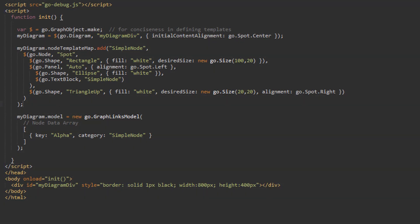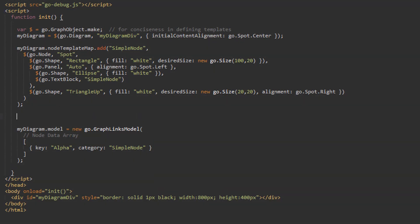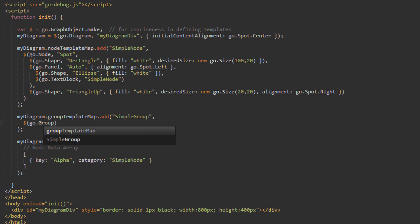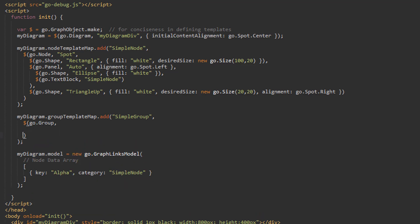Let's define a group template. Just as with our node template, we'll add it to the group template map with a call to myDiagram.groupTemplateMap.add. We pass SimpleGroup as the first parameter, and the group to use as the template for the second parameter. We'll start with just a plain group, constructed in the same way we construct a node. Groups are a subclass of node that allow for them to hold and organize an arbitrary number of nodes and links.